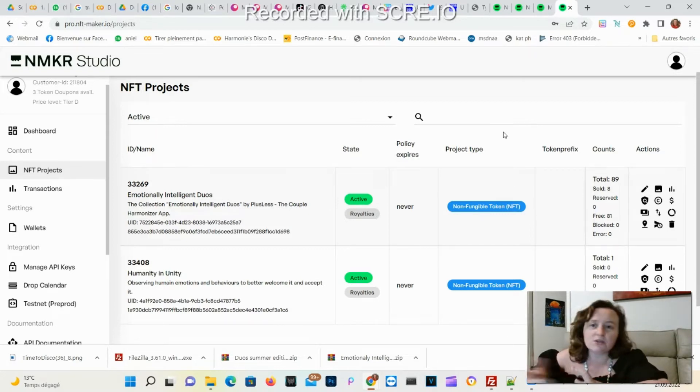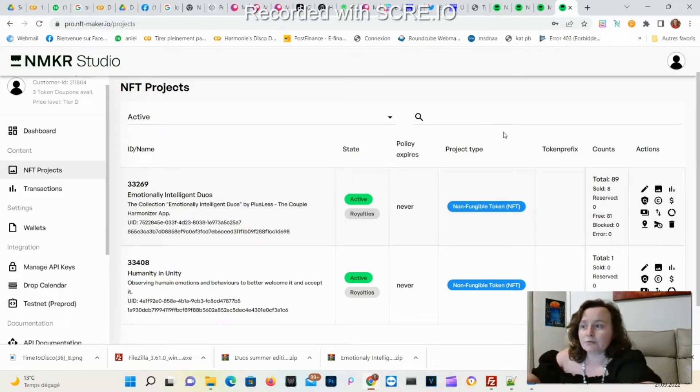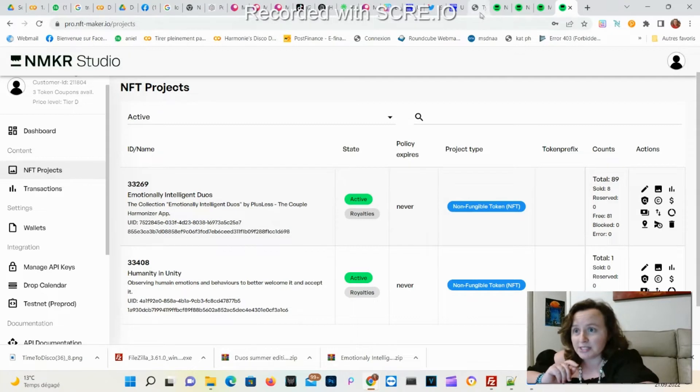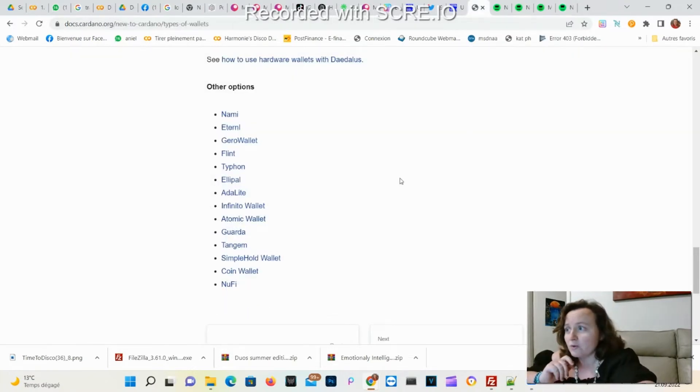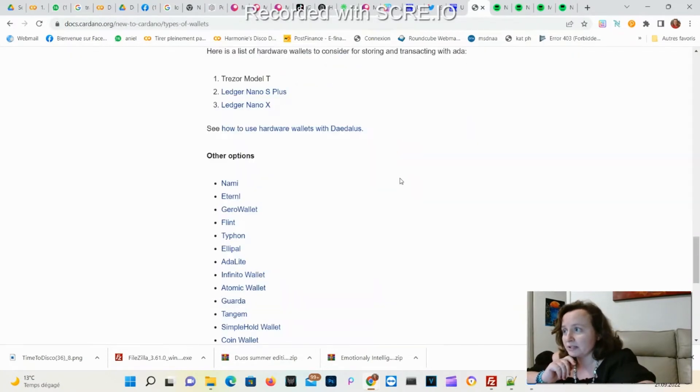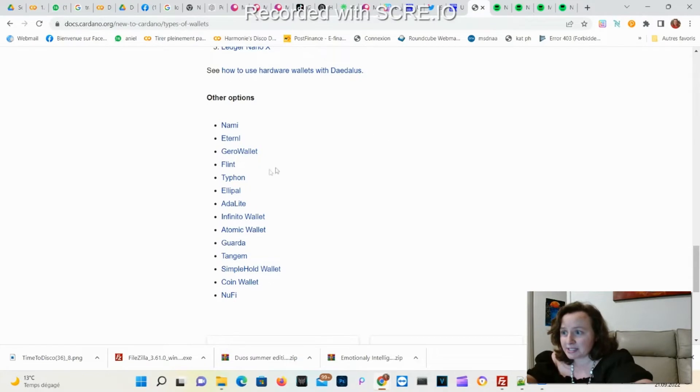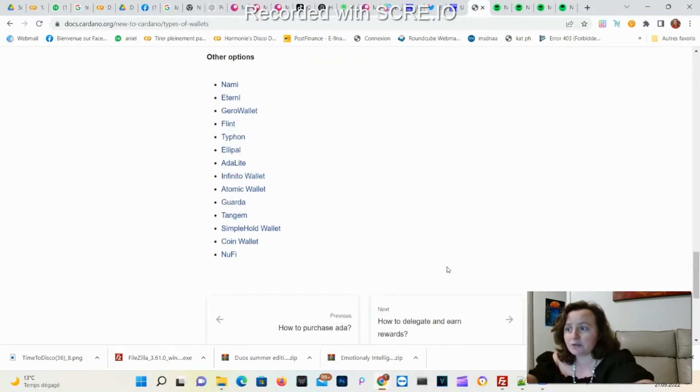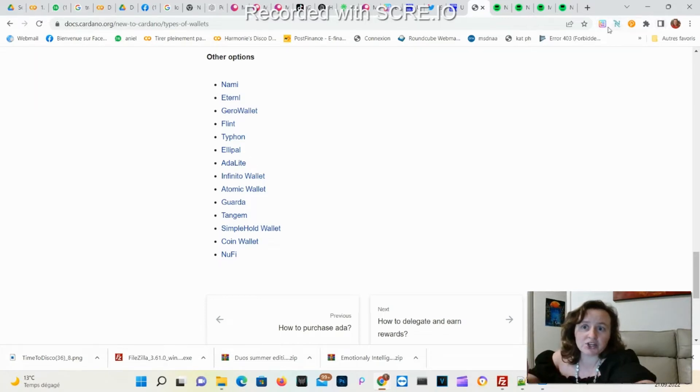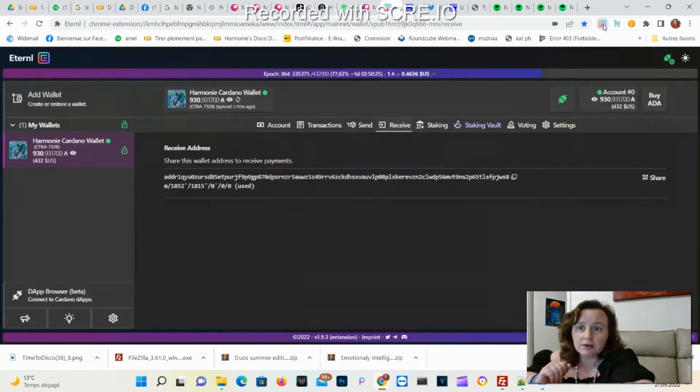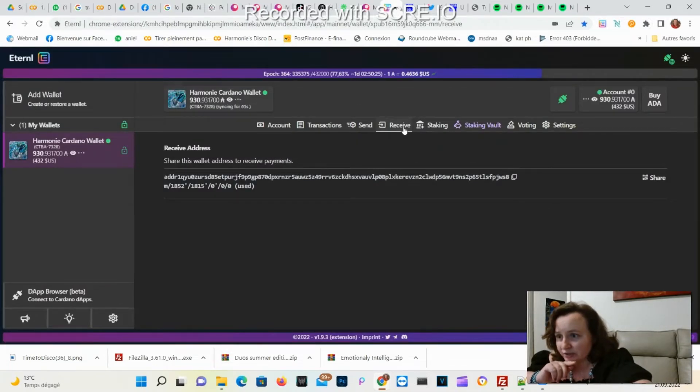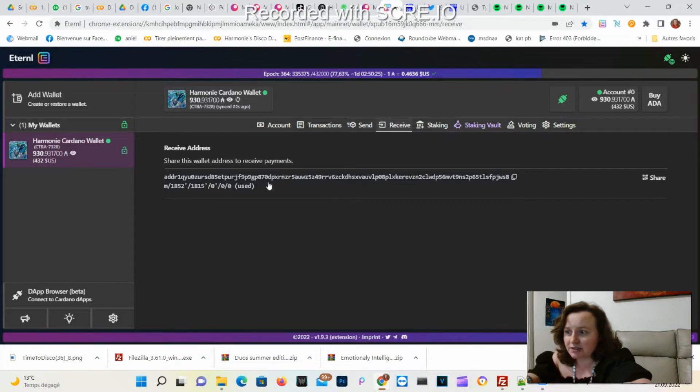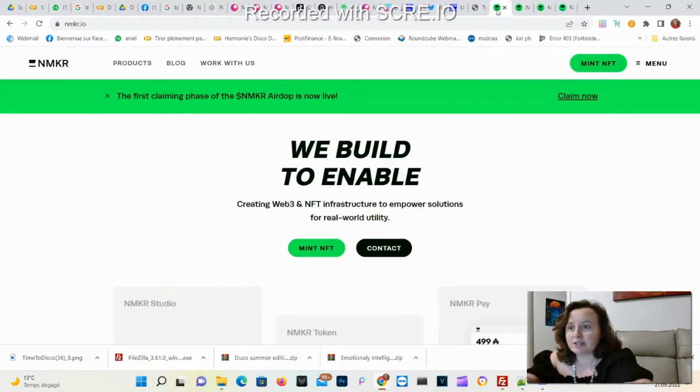You can also use Cardano Hub, for example. You need to have a Cardano wallet for this. You can check the official website at cardano.org and see all the different possibilities like Nami or Eternal. I'm using Eternal. You will need to install it as an extension in Chrome, right there. You'll need to have your address, so here you're going to receive and here you can copy your wallet address.